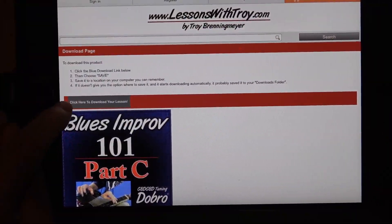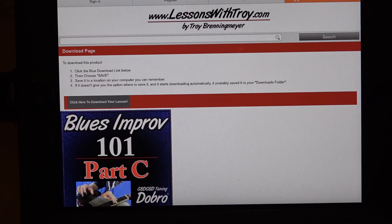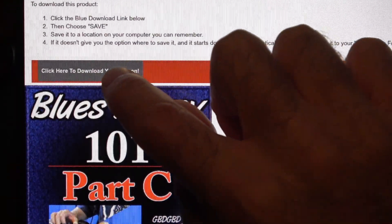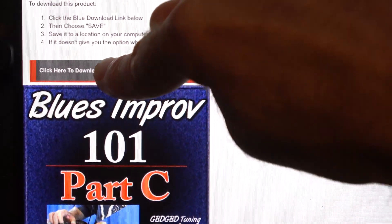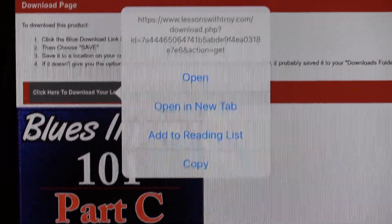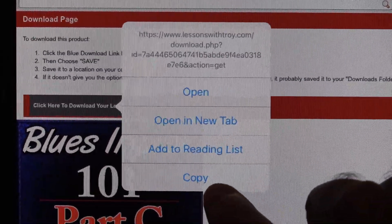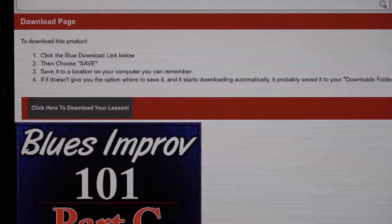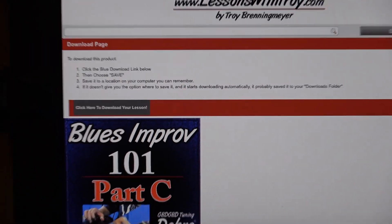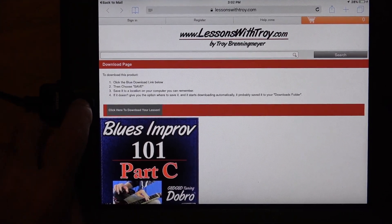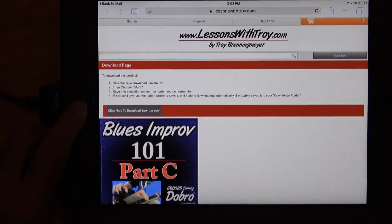So we click that and that's going to take you back to my website. You'll see this gray box that says 'click here to download your lesson.' What you want to do is hold your finger down on that, and you'll see different options come up. Choose 'Copy.' So once you've copied that, hit your home button.